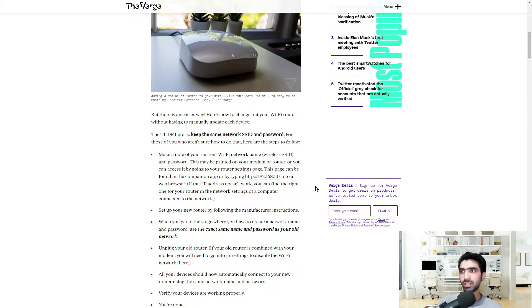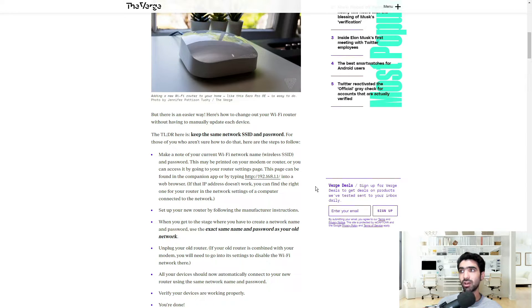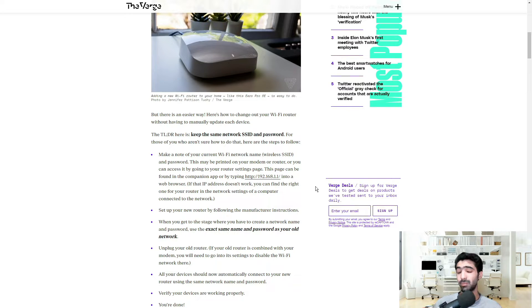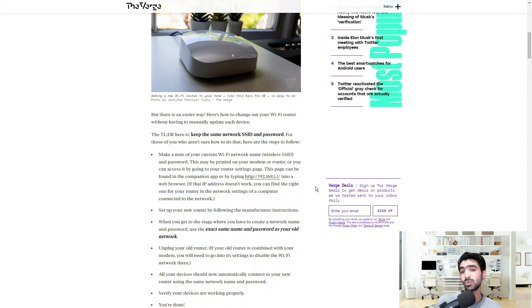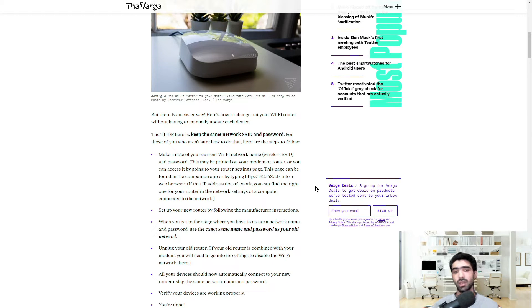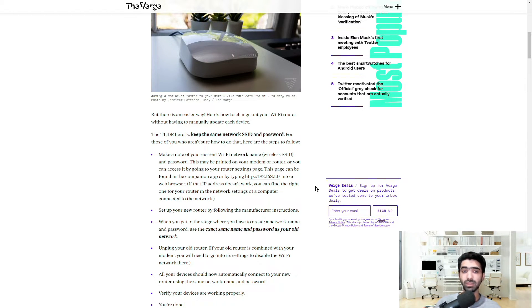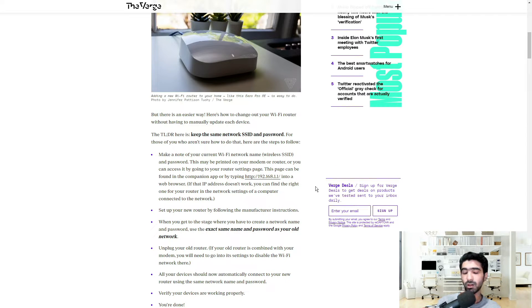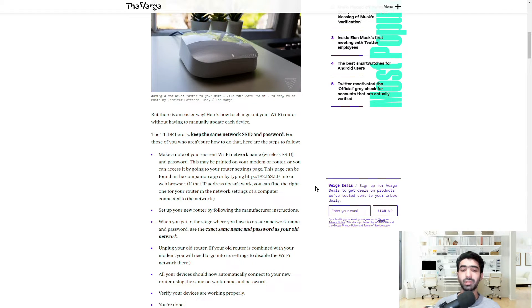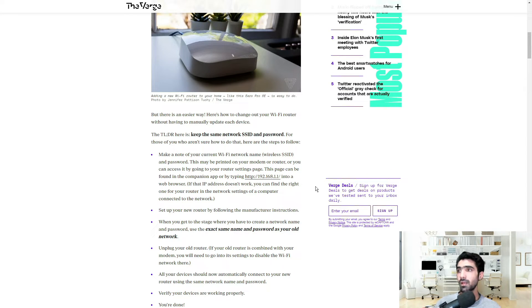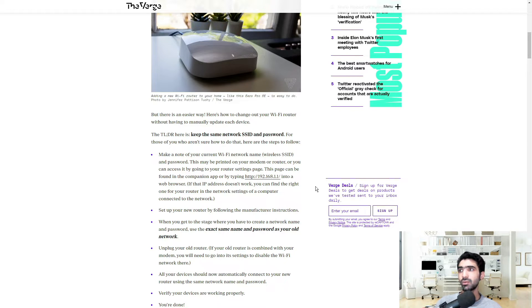If that IP address doesn't work, you can find the right one for your router in the network settings of a computer connected to the network. But in most cases, I'd go as far as to say like 98% of the cases, that should work. If not, you can always look it up either under the device itself or you can simply just enter the name and model of the device in Google and it should tell you.